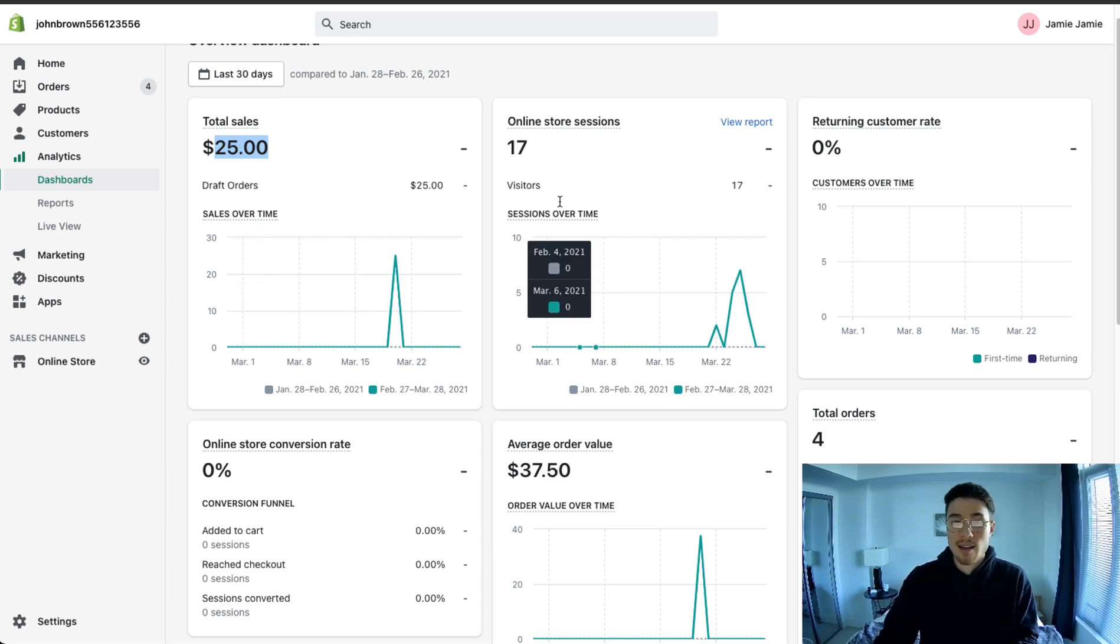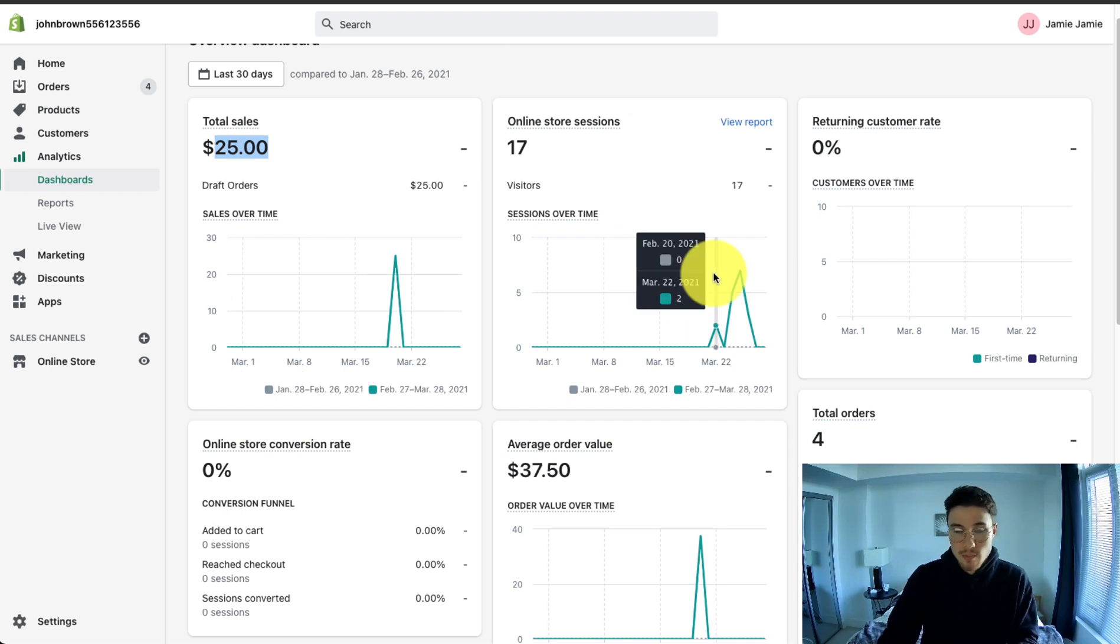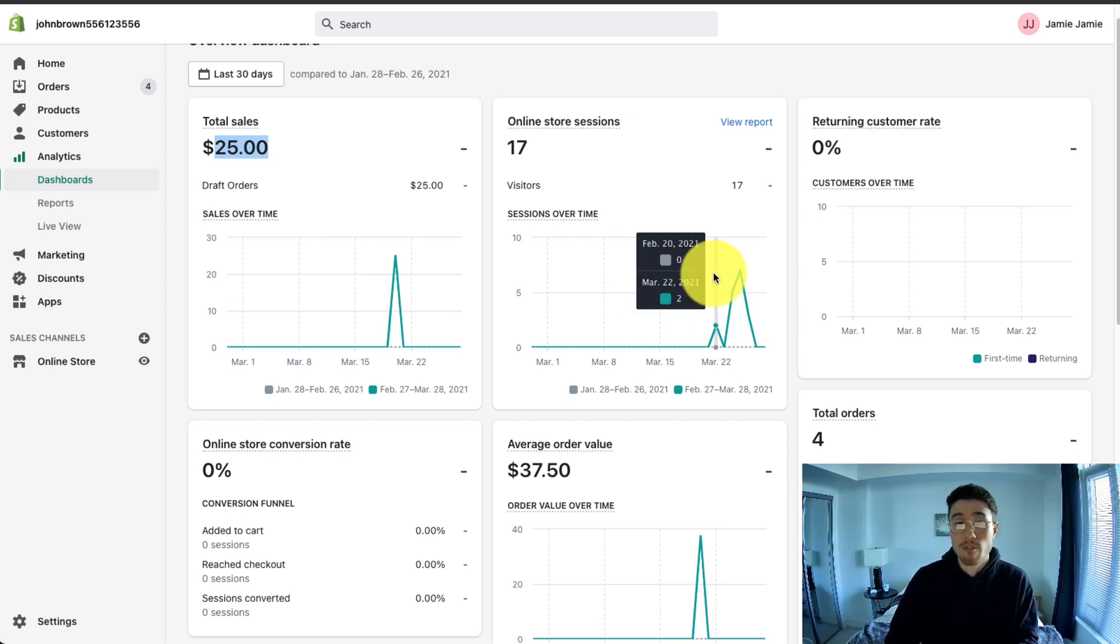The second analytic is online store sessions. This is a number of people who visit your website. It can give you an overall idea of the traffic you're generating from your advertising campaigns or your SEO.